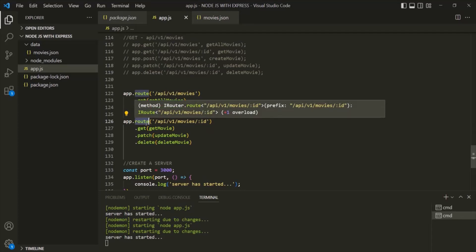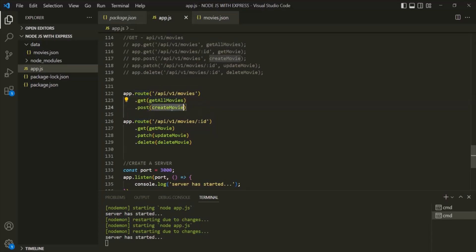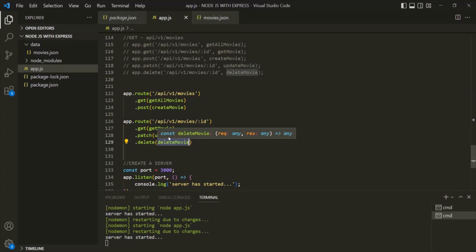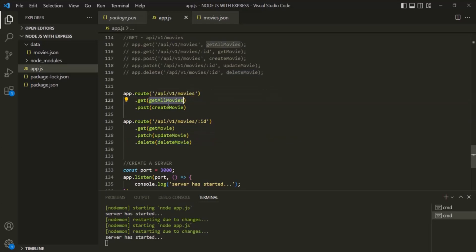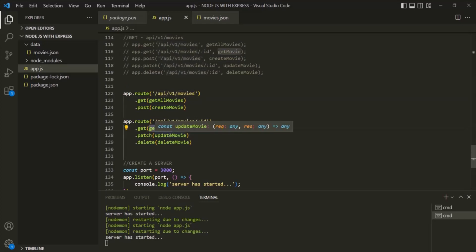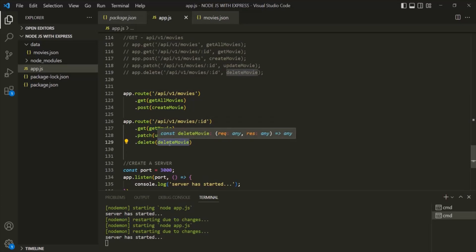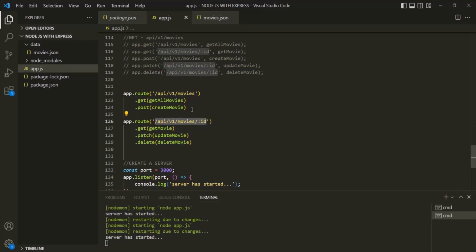When we define our routes in Express, we can think of route handler functions as middleware functions. These middleware functions are only executed for certain routes for which we have defined them. For example, getAllMovie and createMovie — these two route handler functions will be executed only for this URL. In the same way, getMovie, updateMovie, and deleteMovie — these three route handler functions will be executed only for this URL.